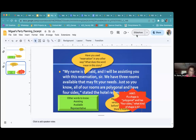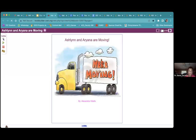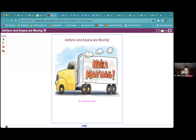CAST has a wonderful website called UDL Book Builder where you can use books or stories that have already been uploaded, or you can create your own. This is one that one of my students did — some students were moving — and it actually reads the story aloud to them, which is really cool.